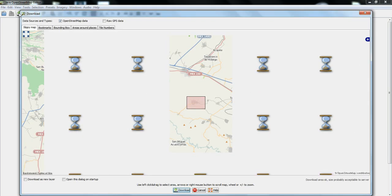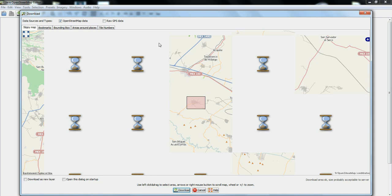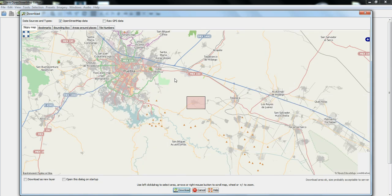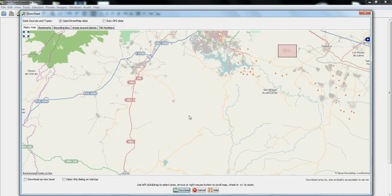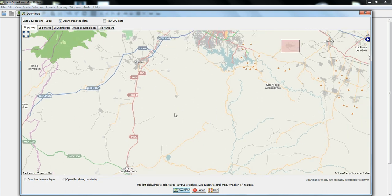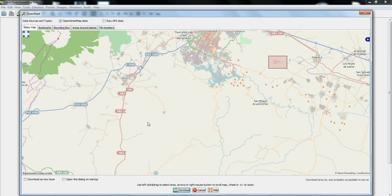So, you click that button, and then it comes up with a map, and usually it's where you've just been downloading from, or from before. And so, what you do is you right click to click and drag around the map until you find where you want to download. And then you right click and drag a square around the area you want to look at.